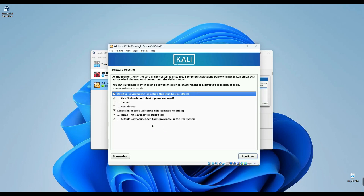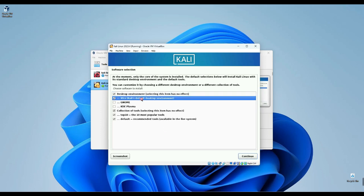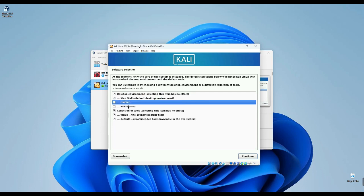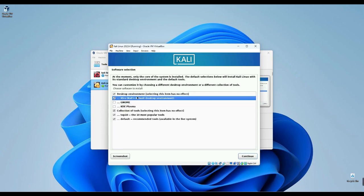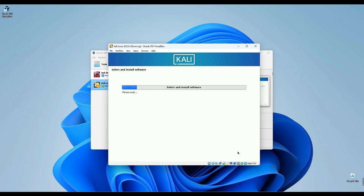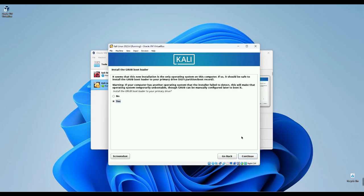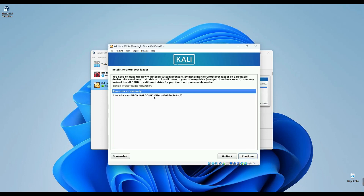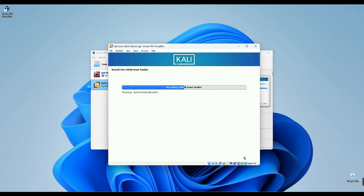Now we'll patiently wait for the base system to install before selecting our preferred desktop environment. I'll stick with XFCE for now, but feel free to choose Genome or KDE Plasma if you prefer. Let's proceed with XFCE. Now select Yes to install Grub Bootloader to our primary drive, and then continue, and then select our drive shown here. Continue, and we are done with the installation.